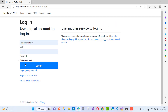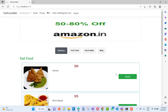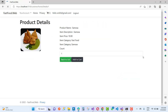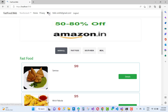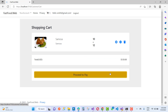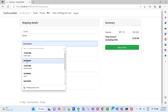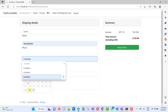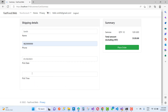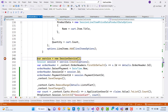First, login into the system. Then go to your cart and add an item. Here we have an order for $120, the phone number is set, pickup date is selected, and pickup time is 12:30. Then place the order.